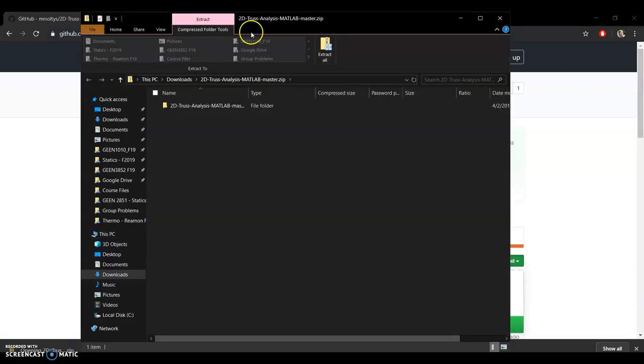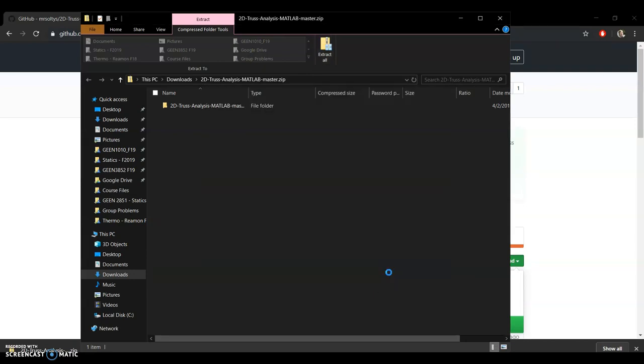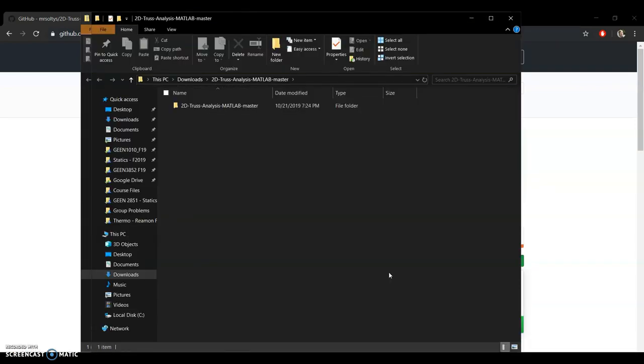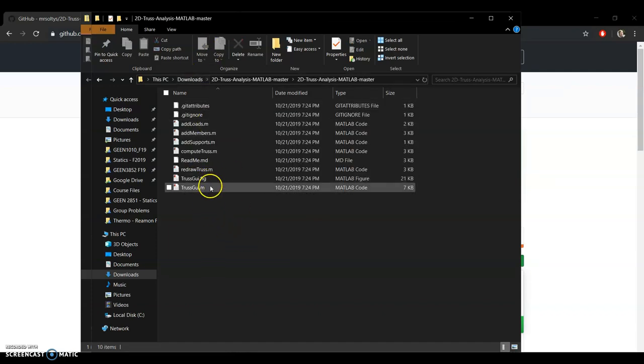So if you open that up, you can extract it all to any folder you'd like on your computer. And then once you do that, you can open it up and it has these files in it.